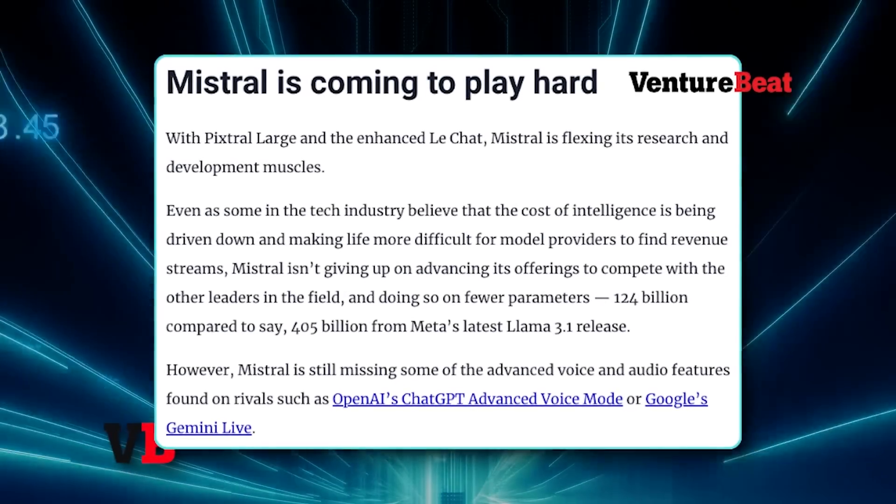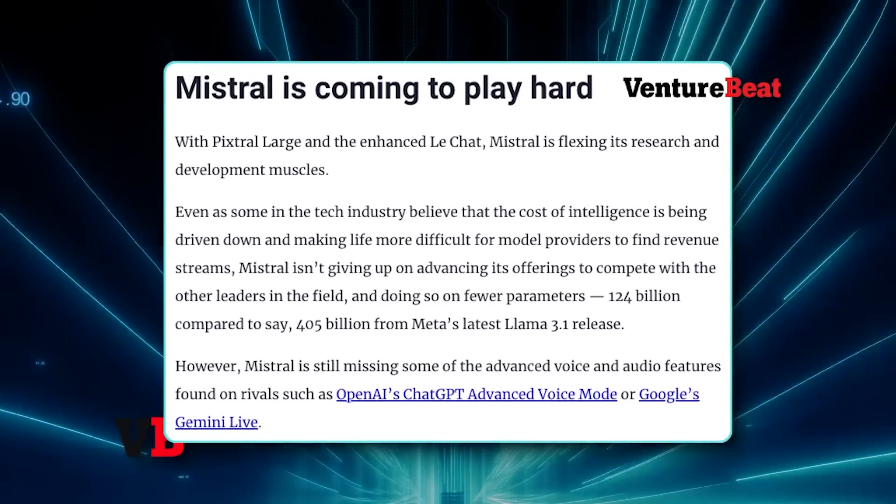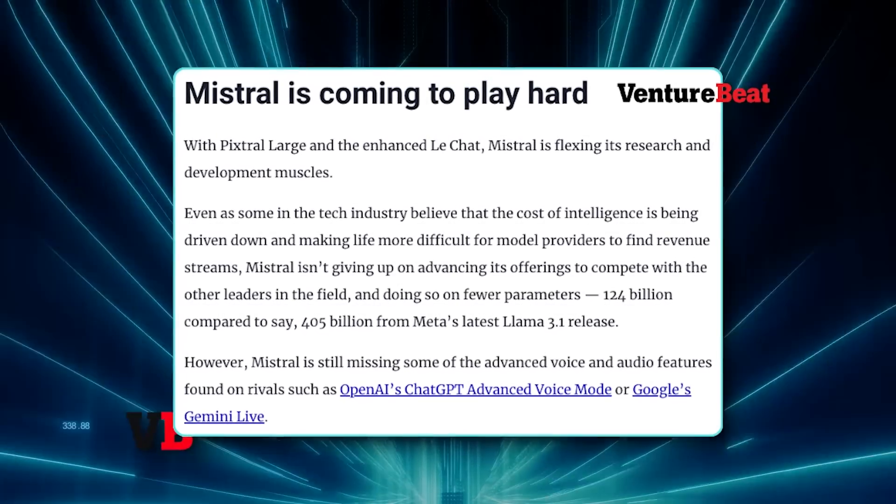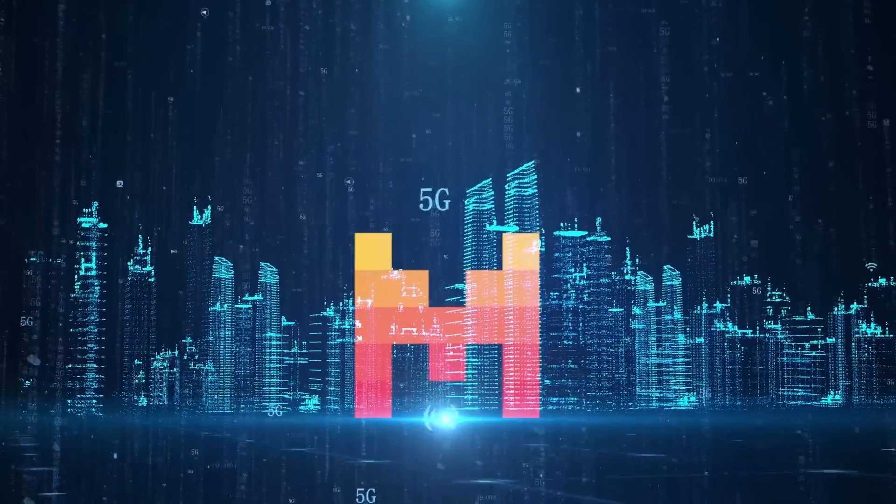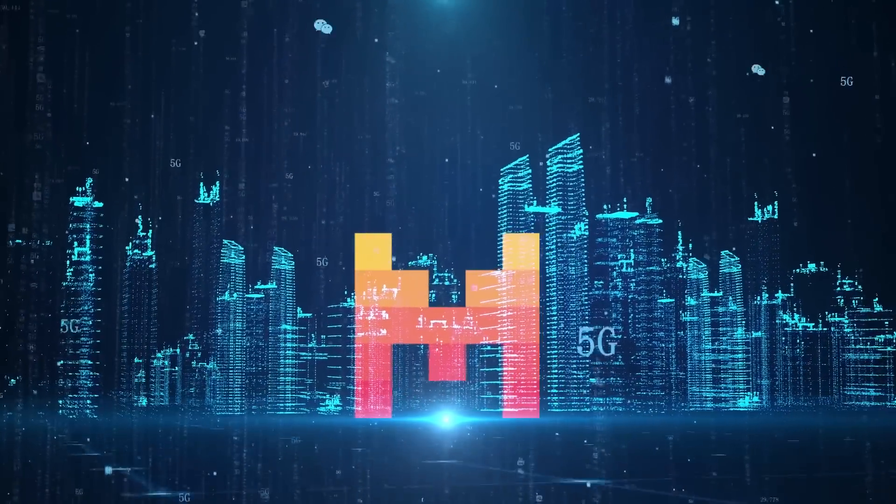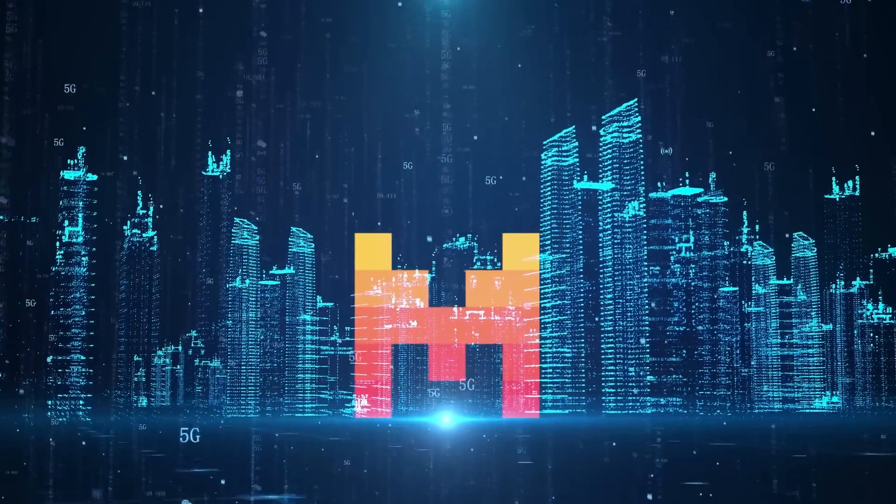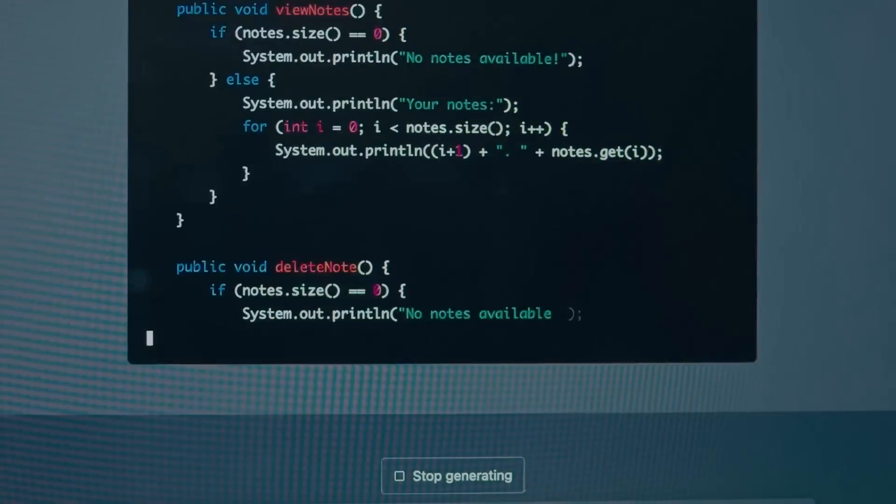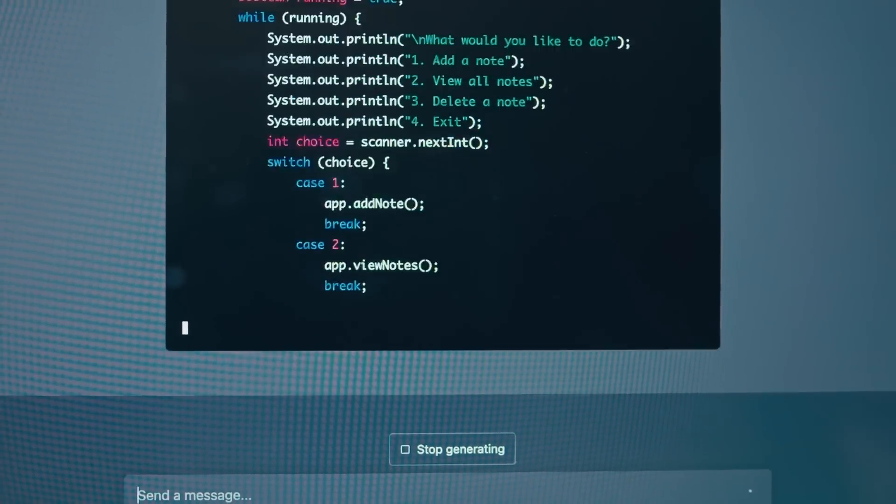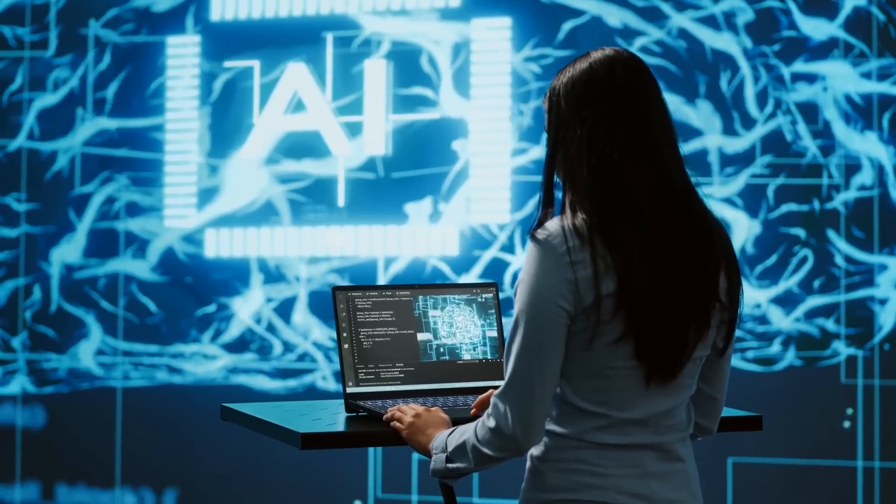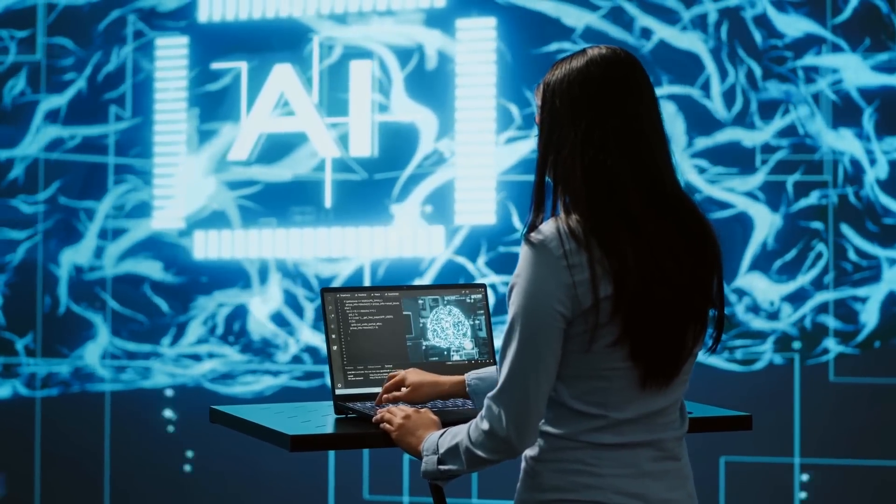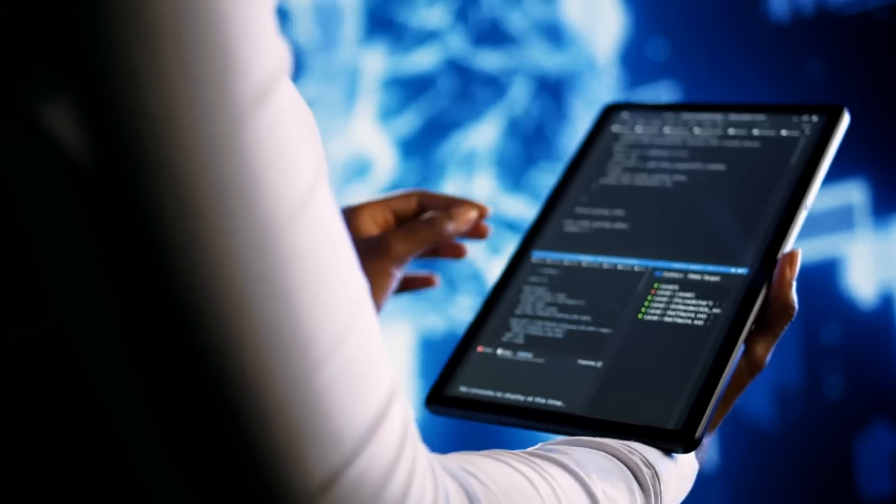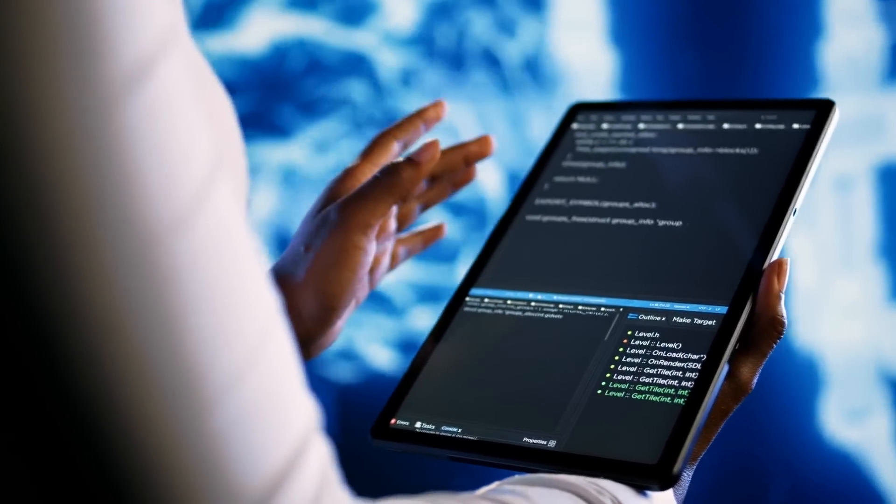The updates to LeChat and the release of Pixtral Large are a testament to what Mistral has been building. This is a company forging its own path and reshaping the standards of accessibility and practicality in the AI space. Whether it's a developer fine-tuning a model for a niche application or a business automating complex workflows, Mistral is creating tools that adapt to the user, not the other way around.